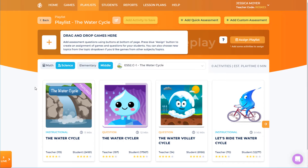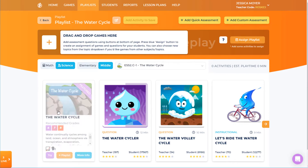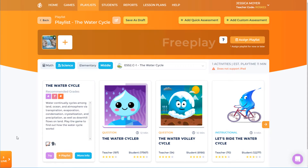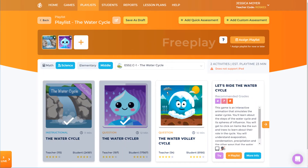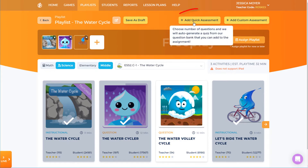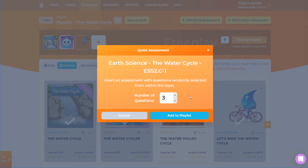When I find a game I want to include in the assignment, I can click Add to Playlist, or just drag and drop the game tile into the timeline. Assessments are sets of topic-related questions that students answer as part of the assignment. With a basic Legends of Learning account, I can add a quick assessment, which randomly draws a specified number of questions from the assessment database.